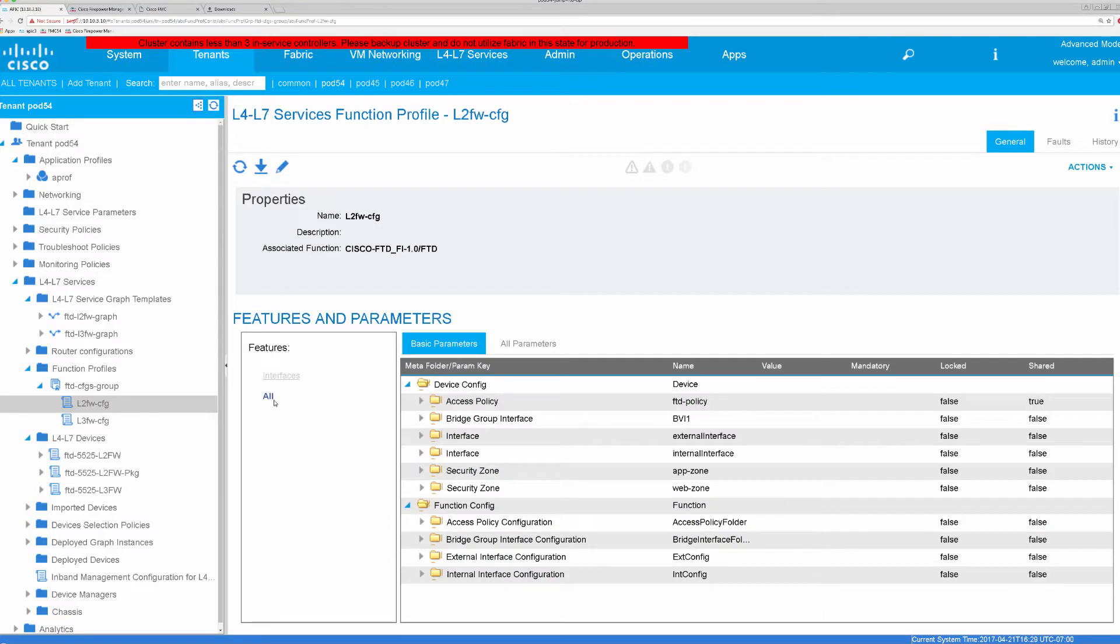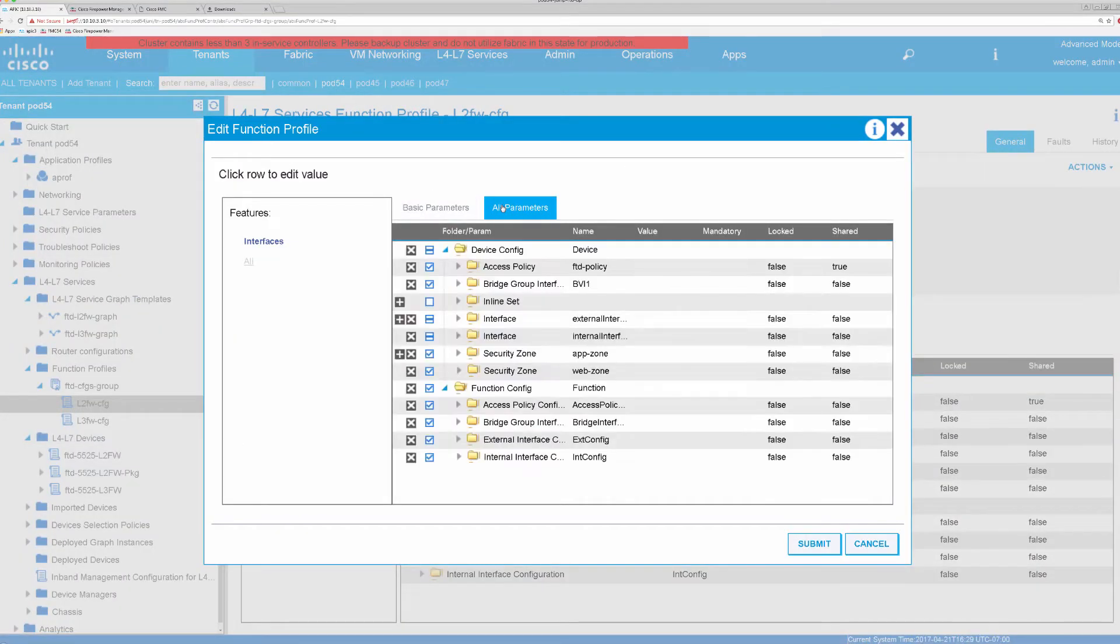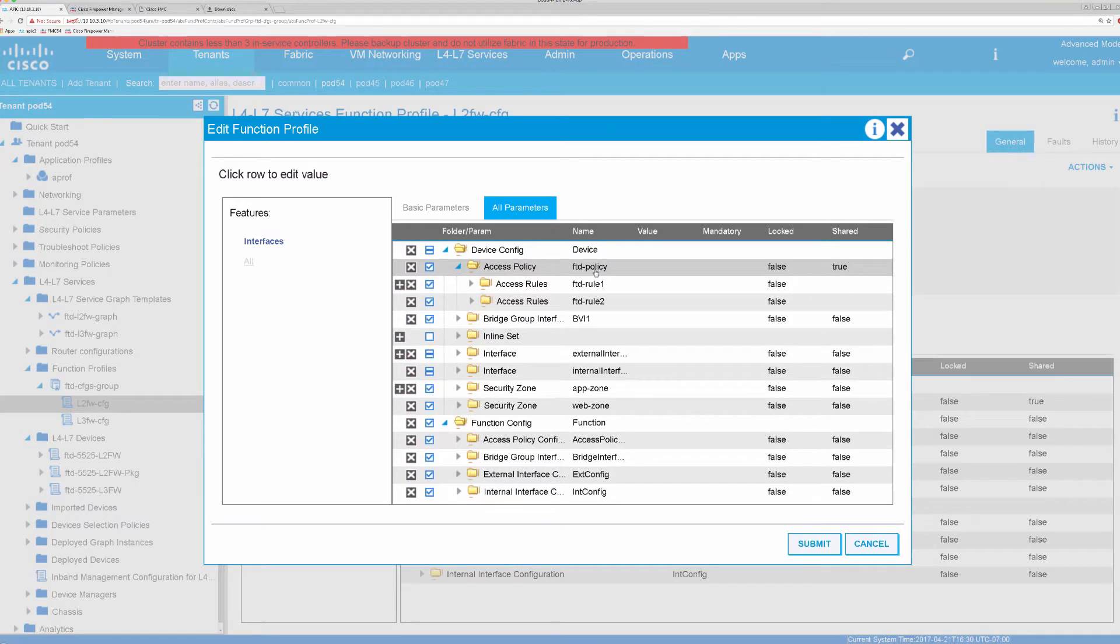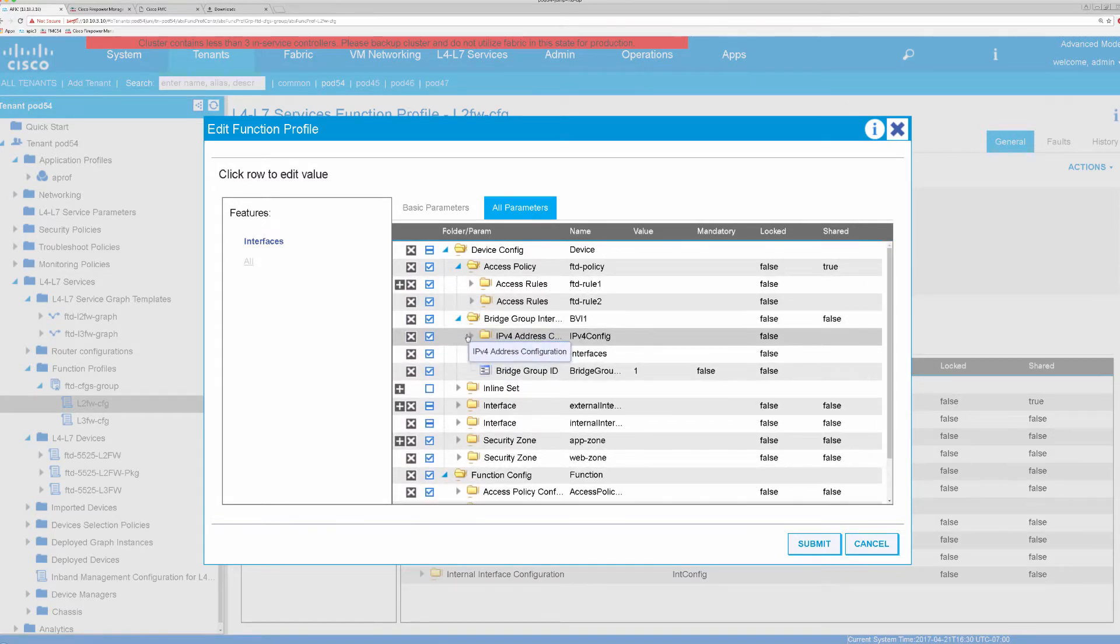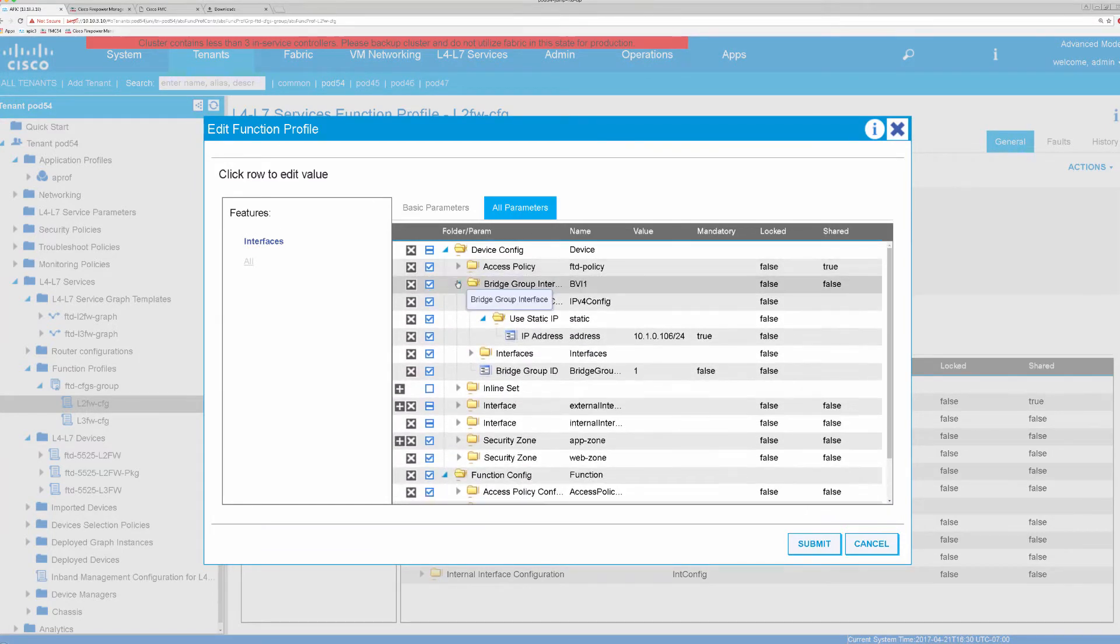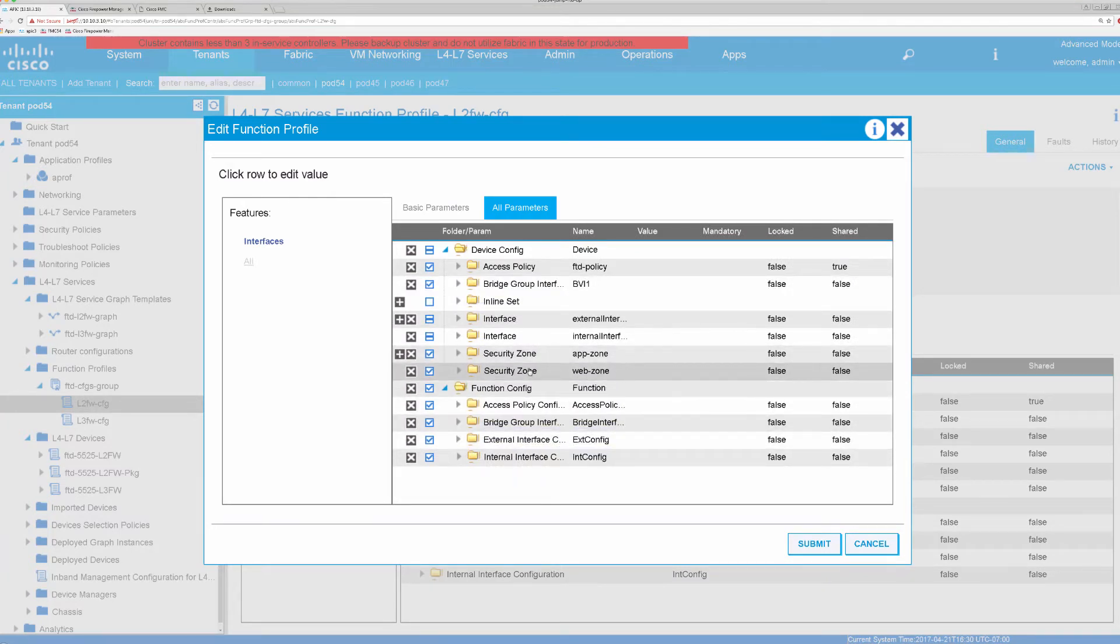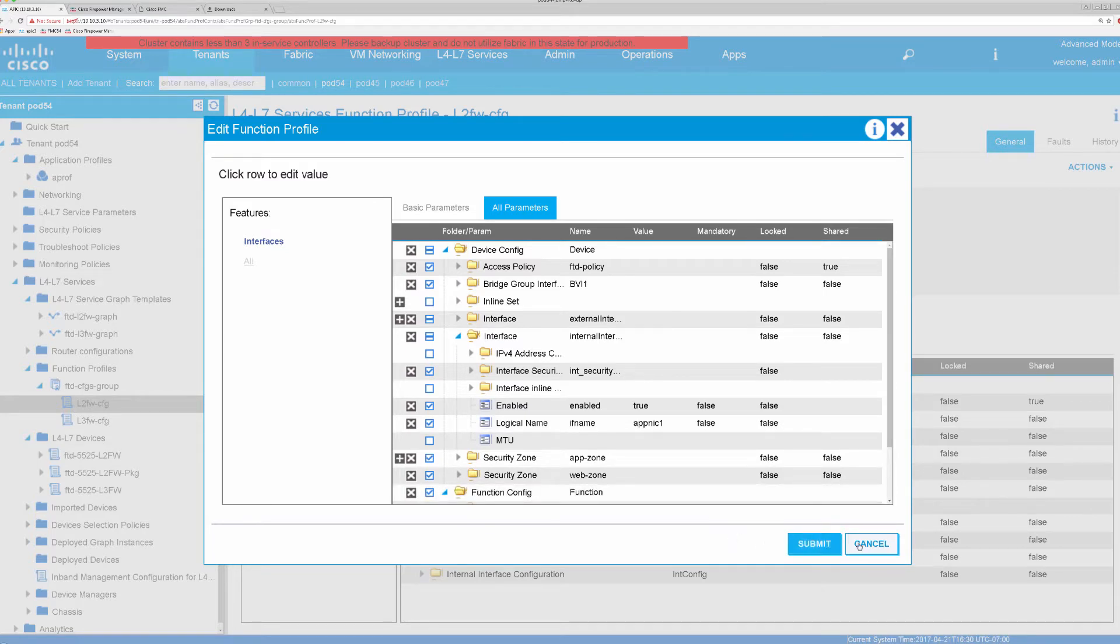For this device package, we are using function profile that was based on template within FTD device package, and here I had modified my access policy to be FTD policy, as you see here, and a couple of rules. Here's our BVI interface that has this particular IP address that's in the subnet of the two endpoints, and I can also name my security zones, as you see here, with app and web zones, and interfaces as well can be named appropriately to match what our tenant inspections are.